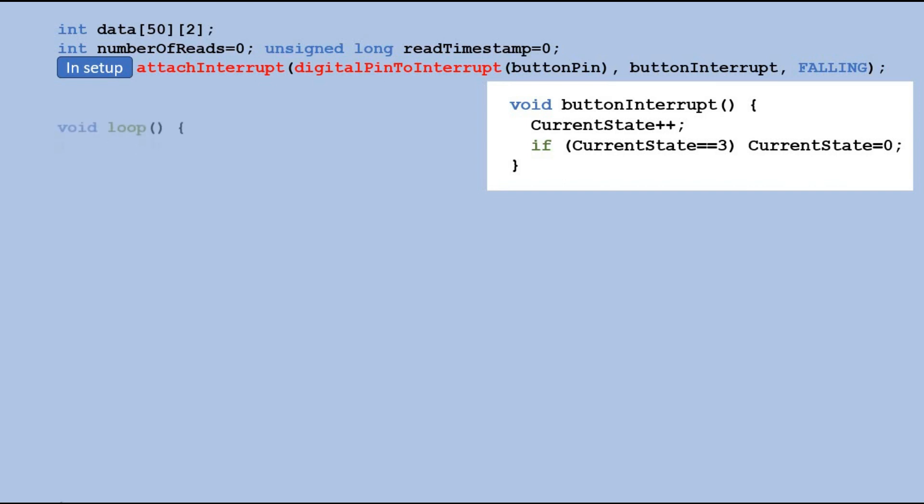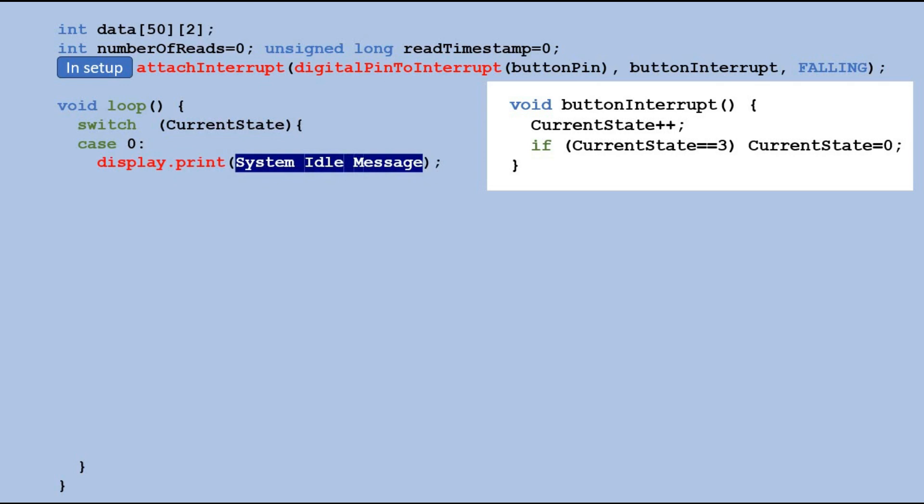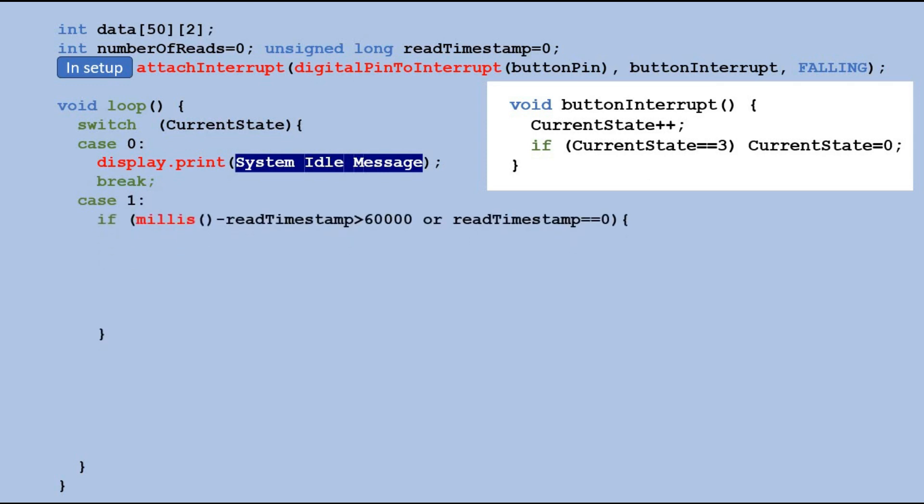In the main loop we do different things depending on the current state. When the state is 0 we simply display a message on an OLED display saying system idle. If the state is 1 we check if 60 seconds have passed since the last temperature reading or if it's a very first reading.